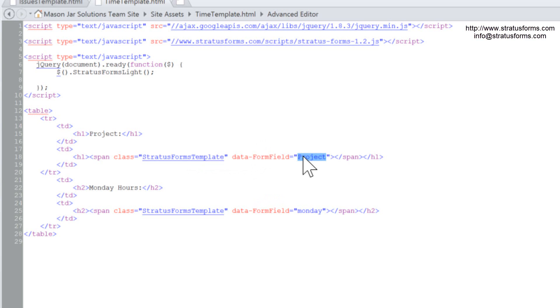So what this templating process does is you specify in an HTML template which SharePoint form field you want to exist in your template by creating a span where the display name of that field is in the data-form-field attribute. And the Stratus Forms lite functionality will find that field in your SharePoint form and then move it to the location in your HTML template.